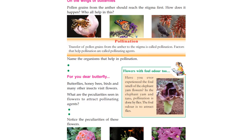We will discuss the topic on the wings of butterflies. What is pollination? Pollination.